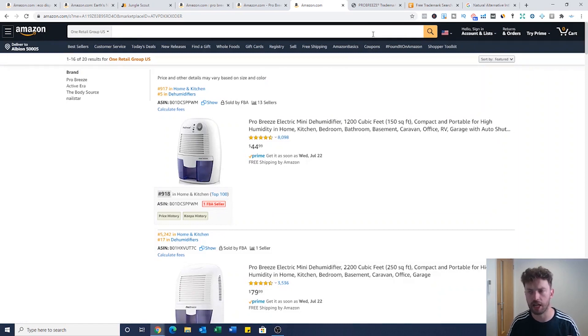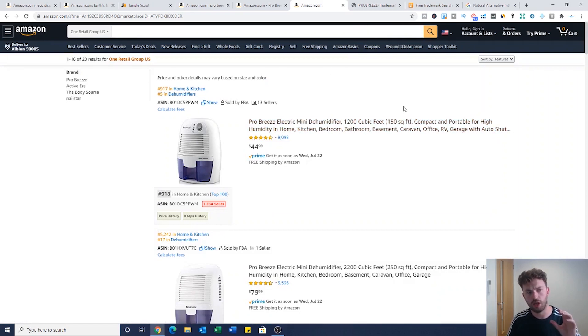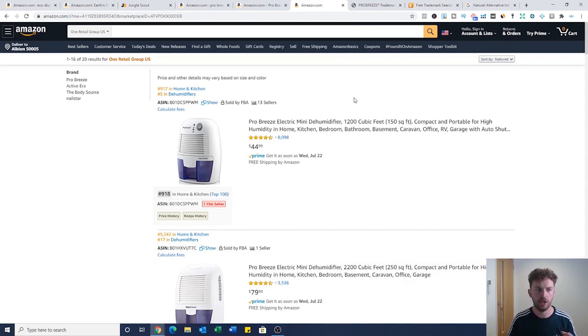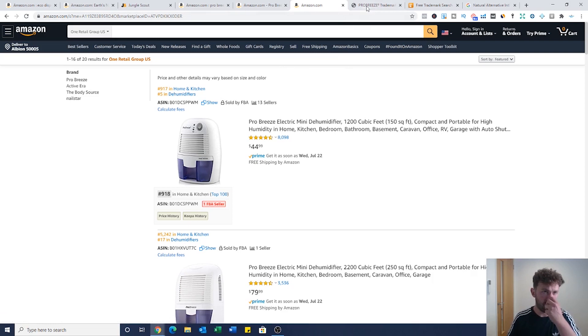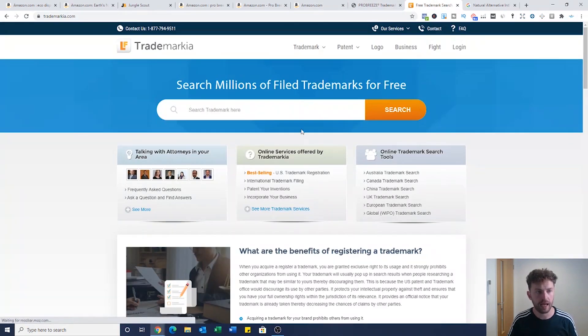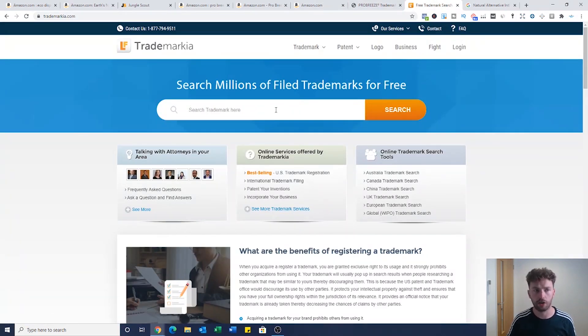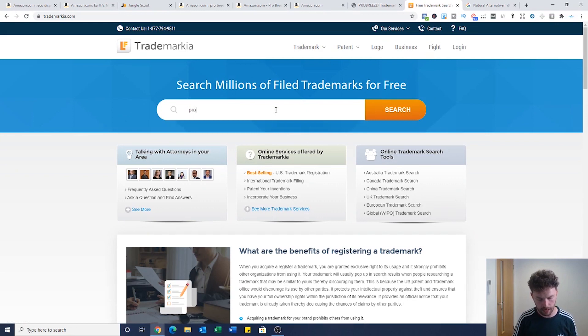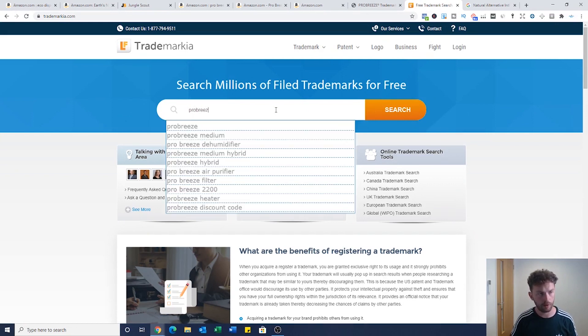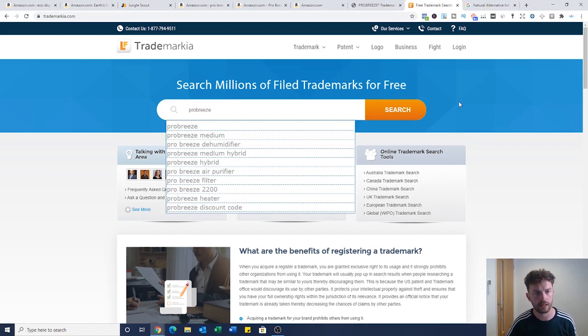Let's get back to the point of the video. I want you to imagine that you're looking for a supplier, you've put in the brand name, you're getting nothing back. What can you do next? I've headed onto a site called trademarkia.com and I've just put the brand name in, Pro Breeze.